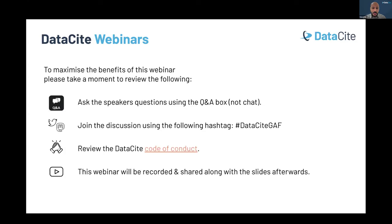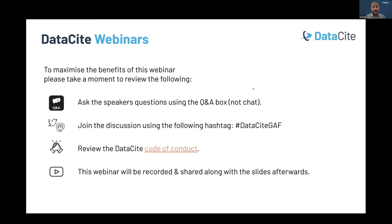Rest assured that this webinar will be recorded and shared with you, including the slides, so no need to worry about that. Without any further delays, I would like to hand it now to my colleague Gabby.